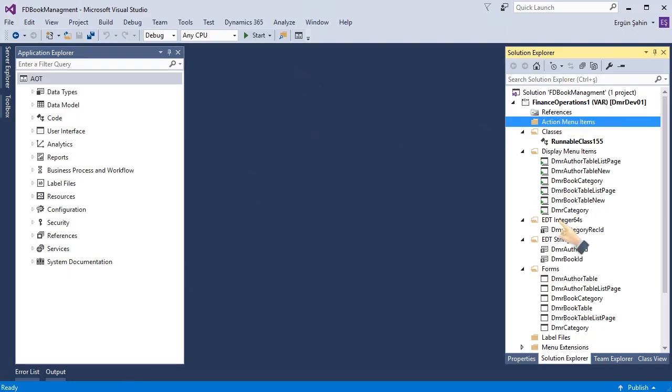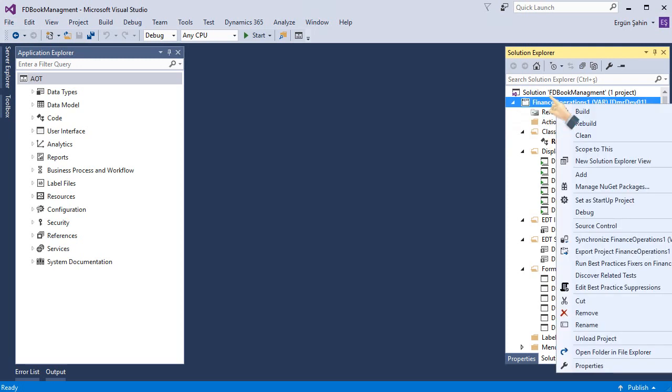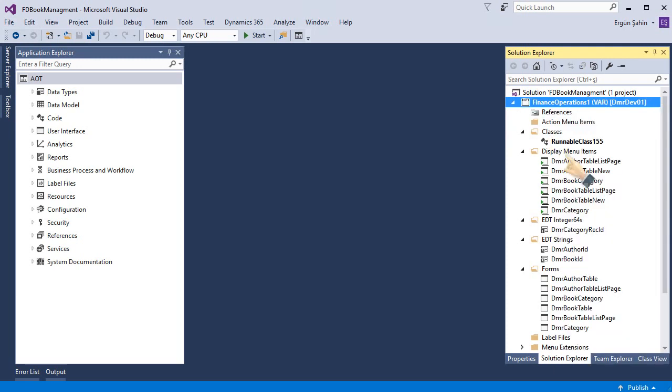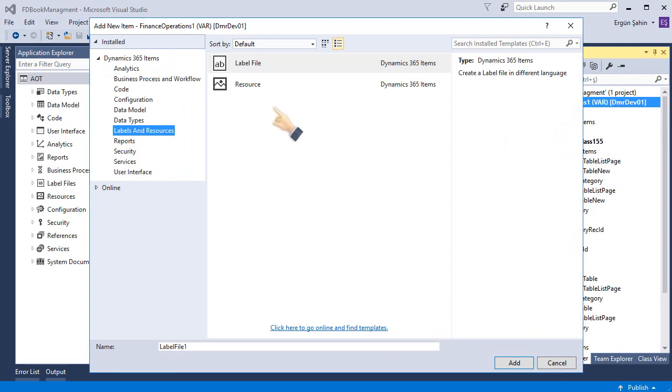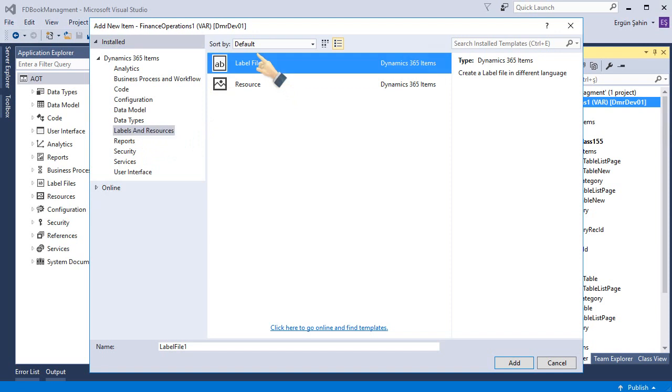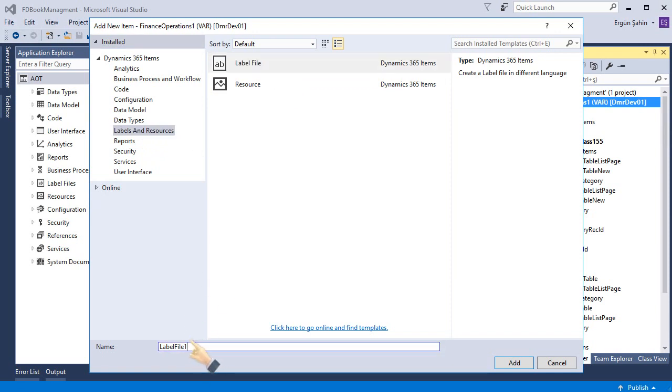This is my bookstore project and I want to add a new label file. I am adding a new file. There is an option label sent resources. I choose label file and give a proper name.